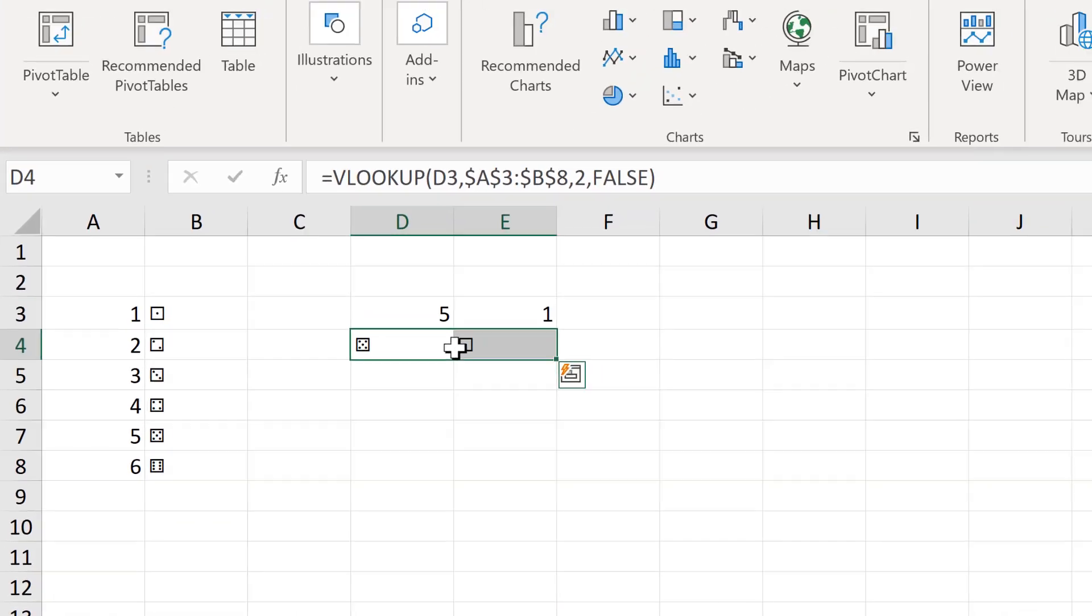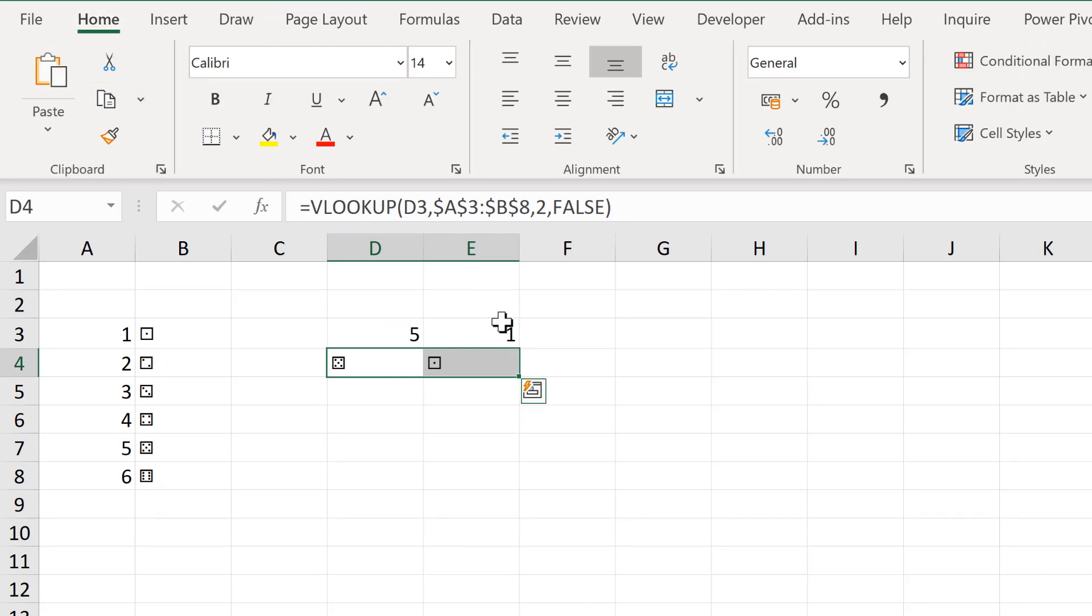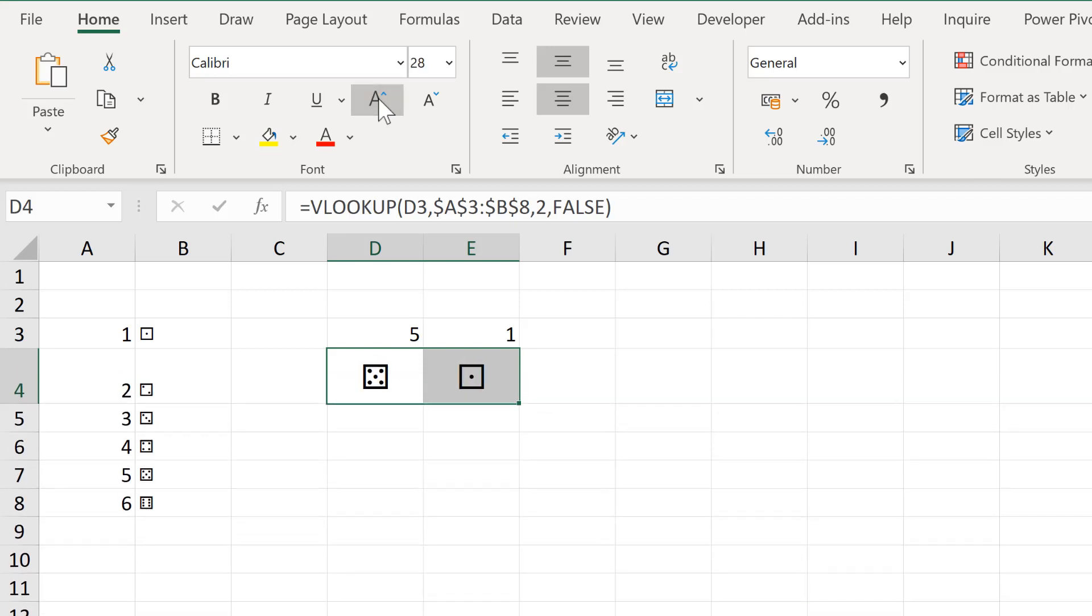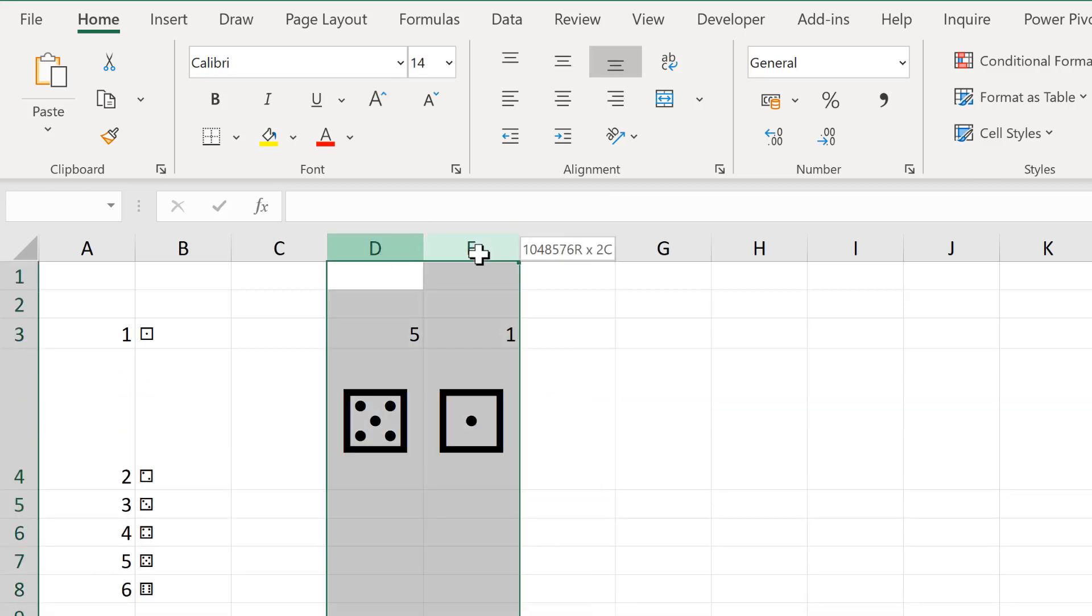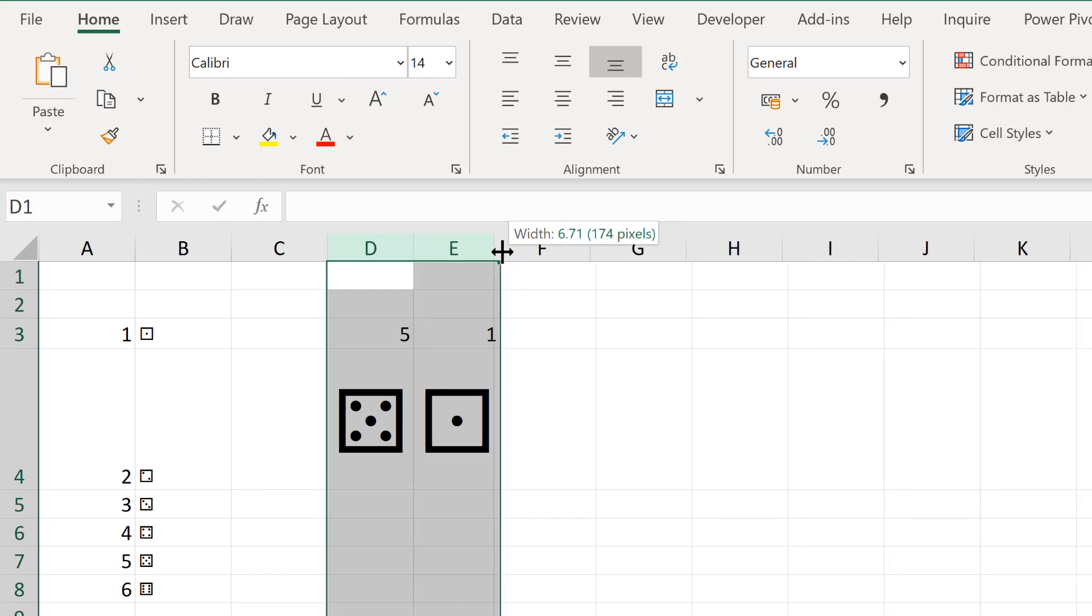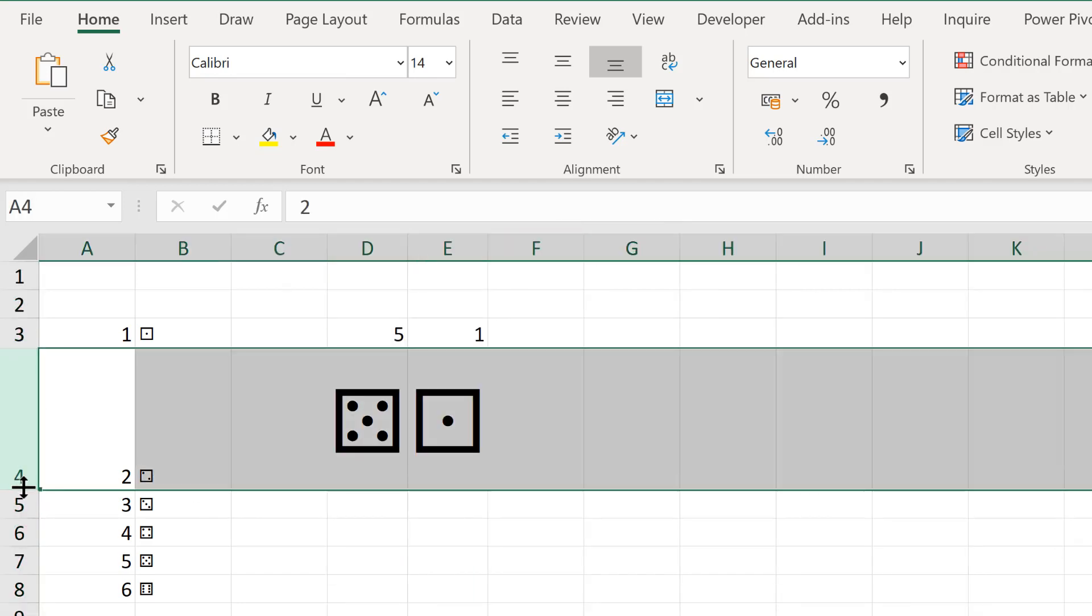Then I will take these two cells here, put the dice in the center of the cell, and increase the font size. Then I will adjust the size of these cells so they are only slightly bigger than the dice.